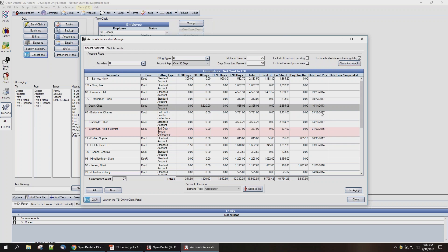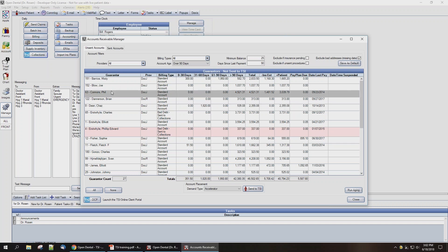Now we're going to highlight the guarantor we'd like to send to TSI. You could also click All to select all guarantors in the window or None to deselect all guarantors. Down at the bottom under account placement, you're going to select the type of TSI account to send the patient to. Typically the demand type is going to be Accelerator.